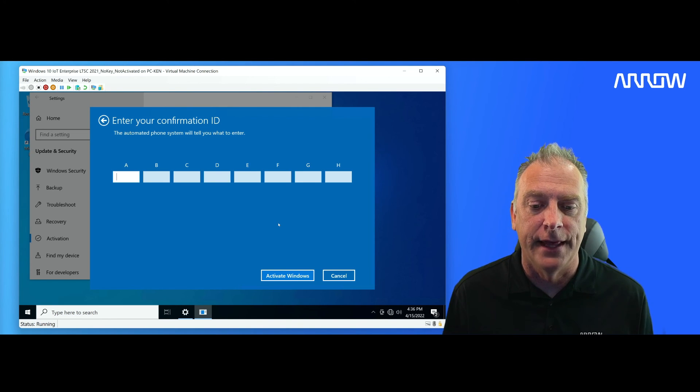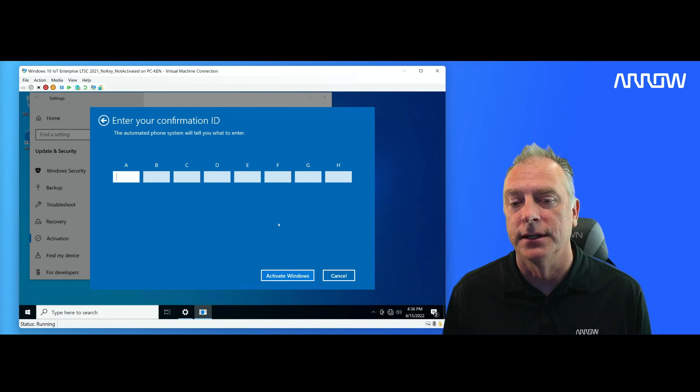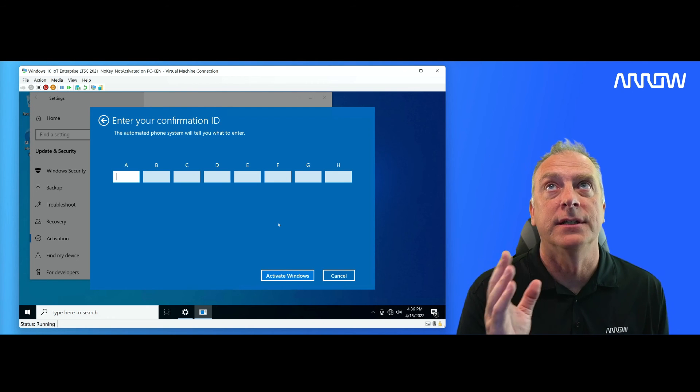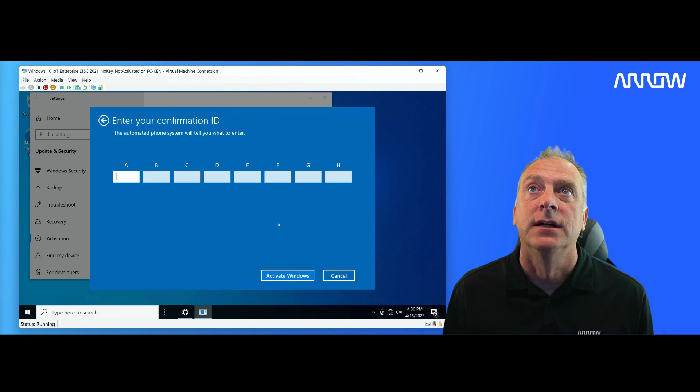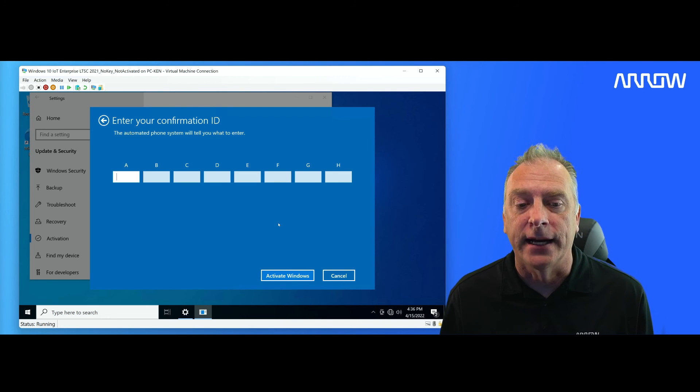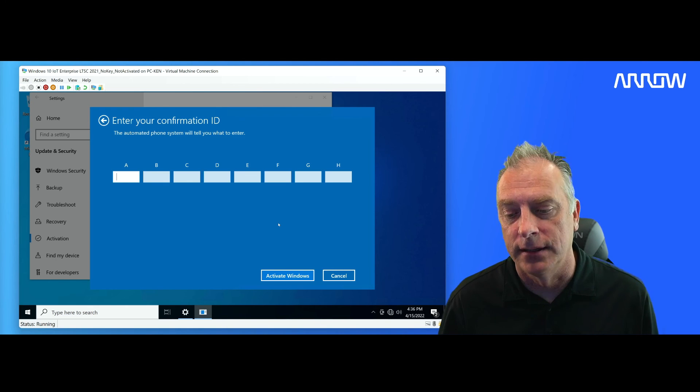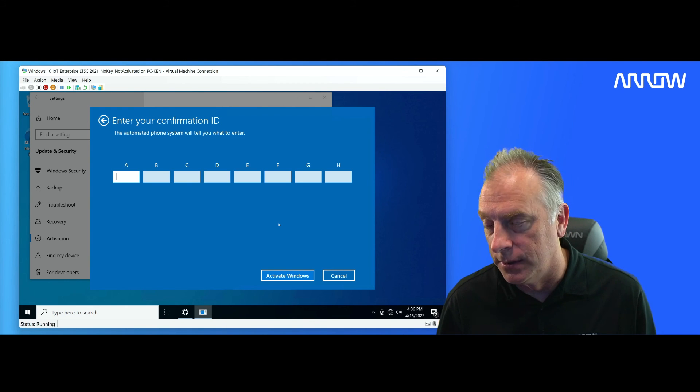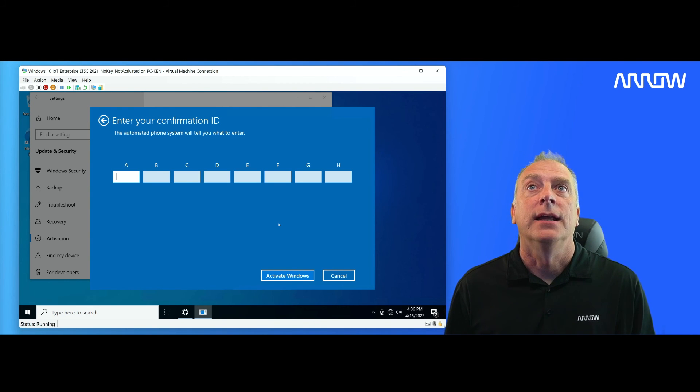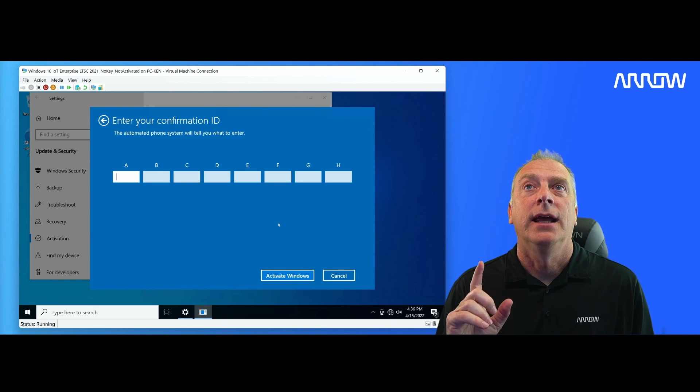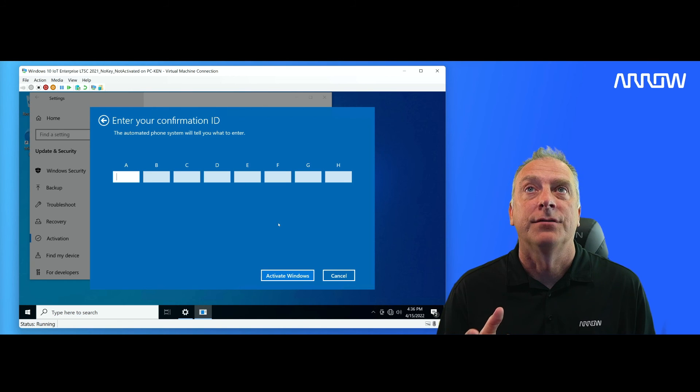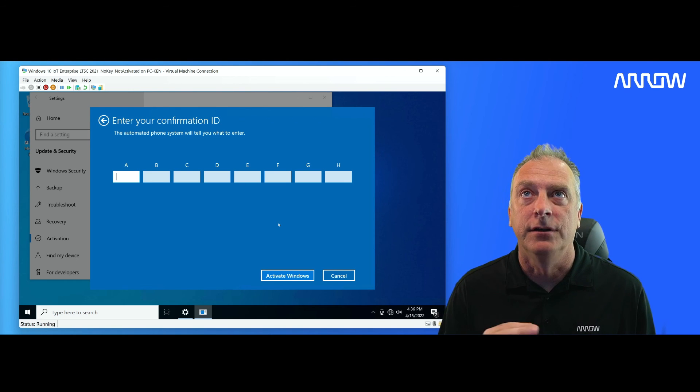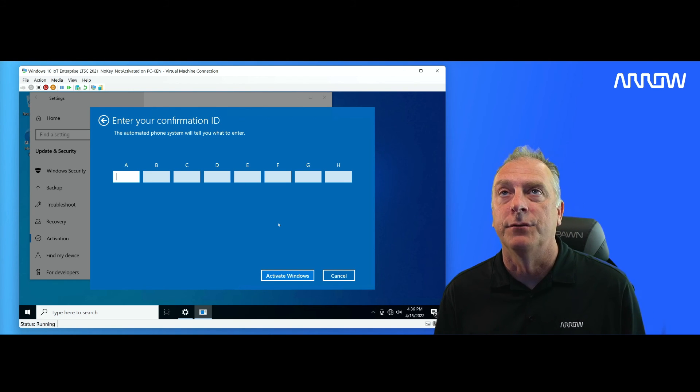Now, for this video's sake, I'm not going to take the time to go through that process of entering all these numbers, making you guys watch all that. But ultimately, once I enter all those numbers into these boxes, I'm going to hit activate Windows and it's going to activate the operating system. So, again, if you ever get transferred to a live person, just hang up, start over. You did something wrong.